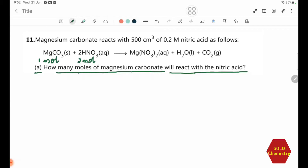From the stoichiometry, the molar ratio is 1 to 2 — one mole of MgCO3 reacts with two moles of HNO3. Nitric acid is given as 500 cm³ of 0.2 M solution.